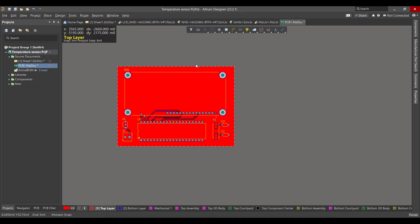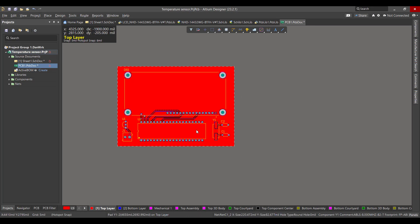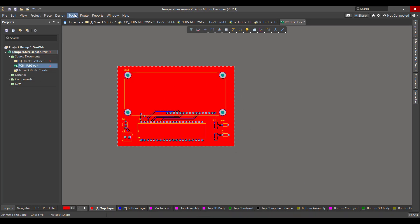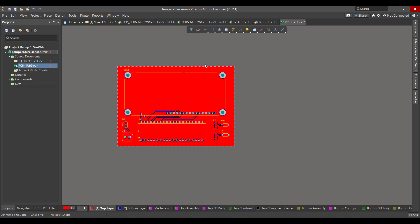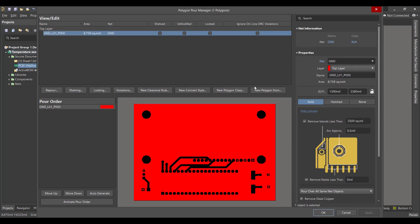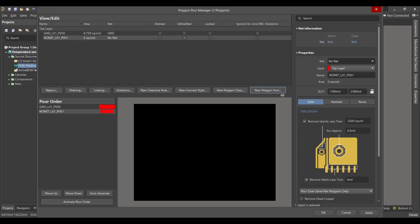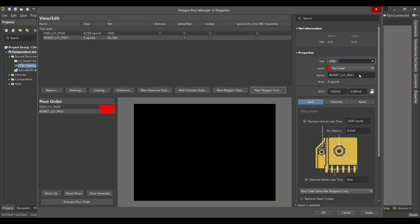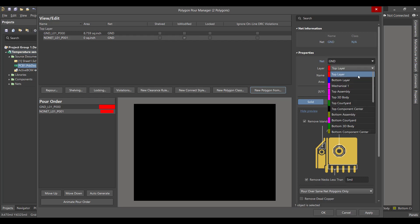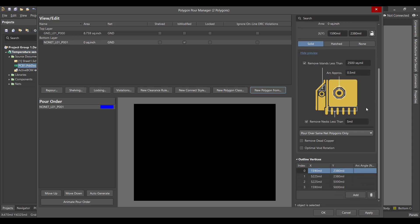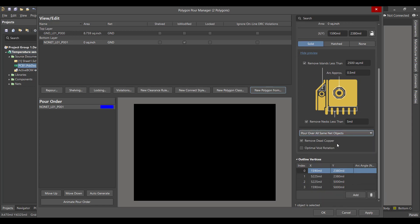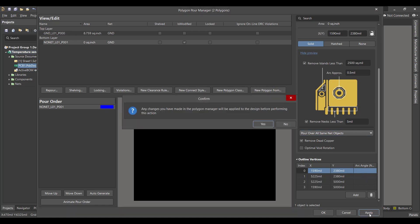Now we want to do the same sequence to the bottom layer. So we will go to Tools, Polygon Pours, Polygon Manager, Board Outline, connect it to the ground, choose bottom layer, remove the dead copper, and choose Pour Over All Same Net Objects. And Apply.